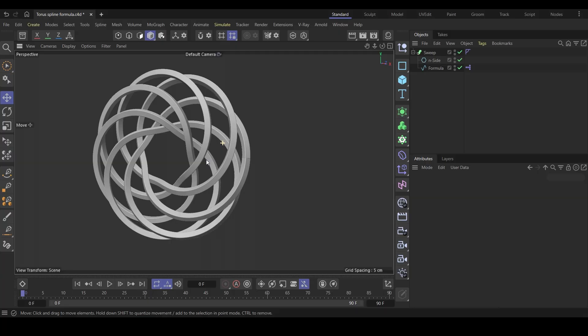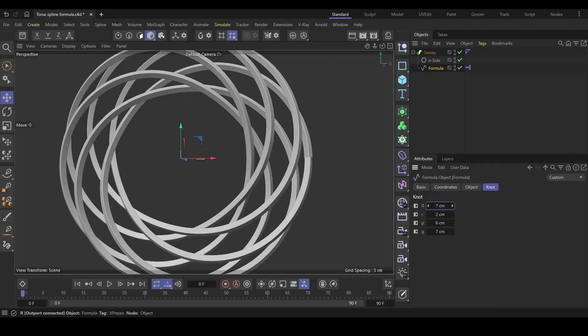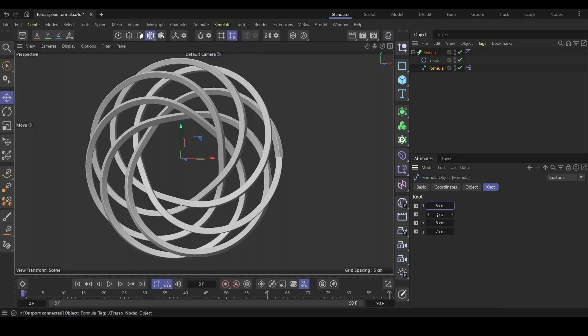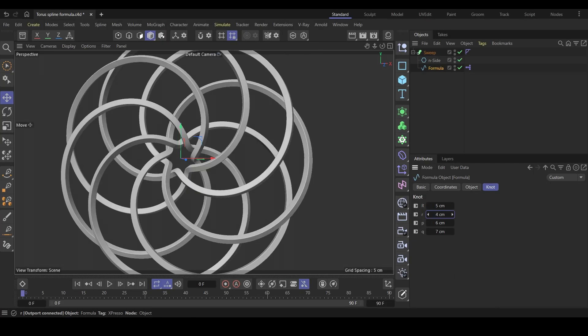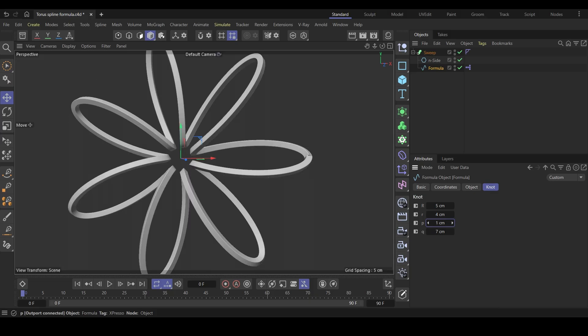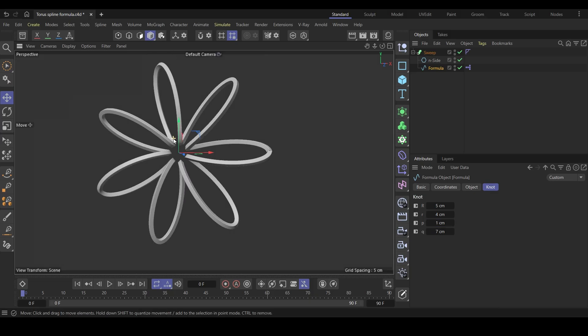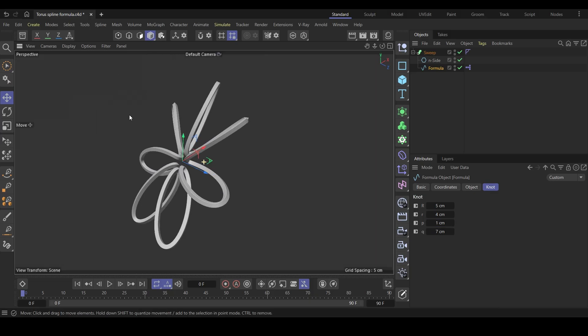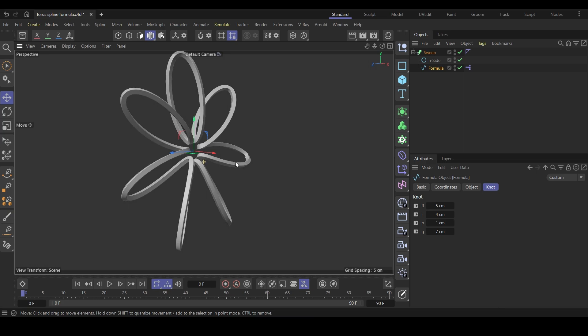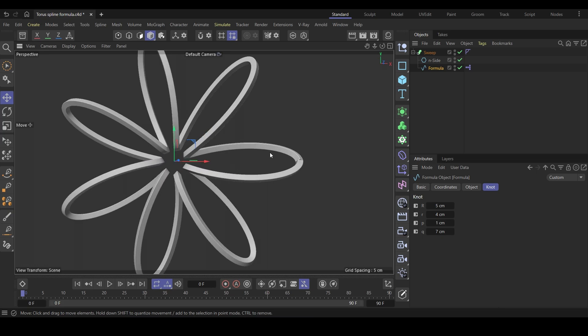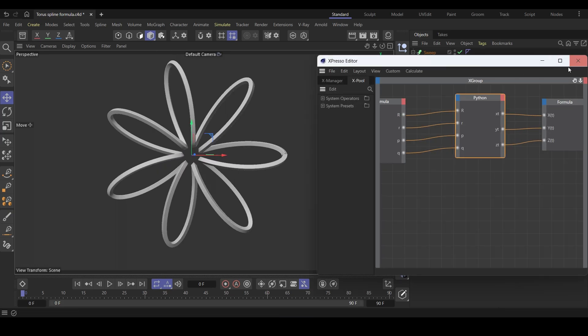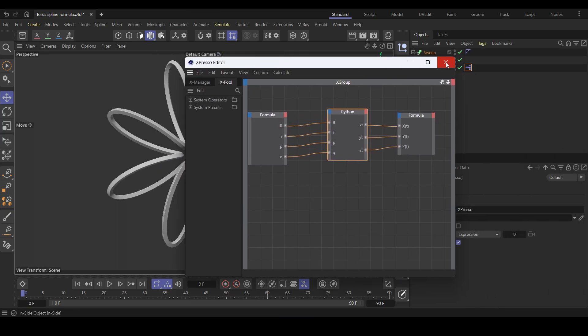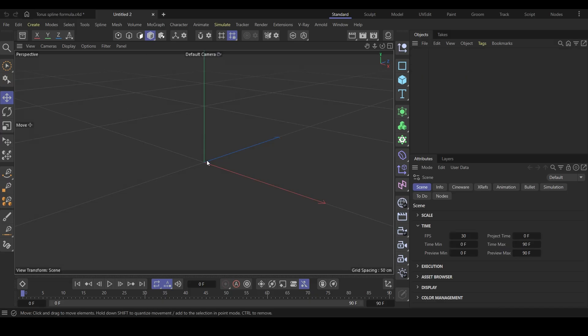But that's not it. I will also show you how to create custom user data to change the variables in the formula so that you can modify the torus knot and create different variations. This will require a bit of expresso and three lines of Python code. It's easy and gives you more control. You can also apply the technique to other projects once you learn it. Create a new scene and let's get started.